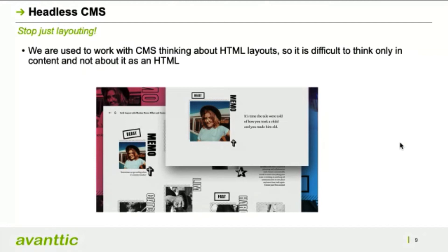The first step to improve our use of headless CMS is to stop just layouting. The common way we interact with these projects is that the customer brings us an HTML design and from that we start to build content. This can still be done, but it's not the best approach when facing multiple digital experiences across a client's organization. We have to focus more on the channels our content is going to be delivered through, and less about the layout of the content.